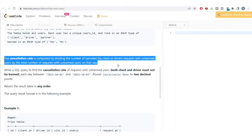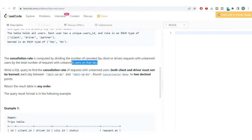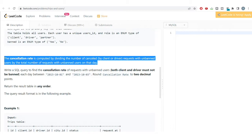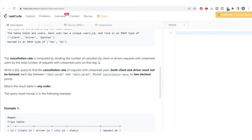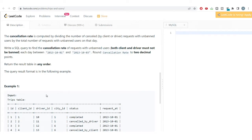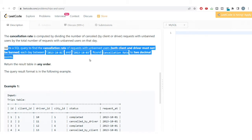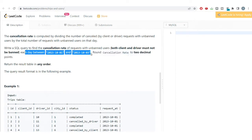We need to calculate the cancellation rate, computed by dividing the number of cancelled requests made by unbanned users by the total number of requests made by unbanned users on that day. We need to get both the total requests and the cancelled ones (by driver or client) for unbanned users, then divide to get the cancellation rate using a SQL query.